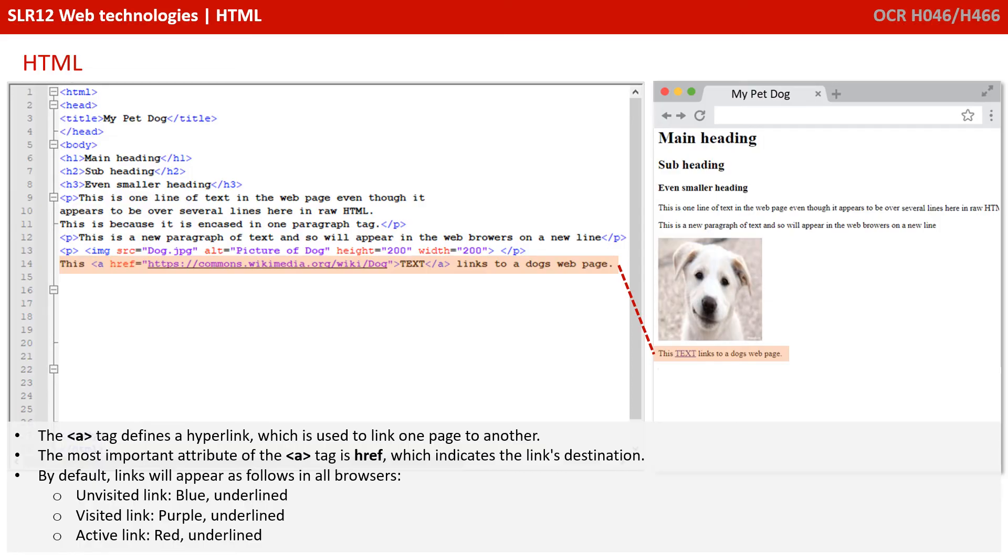You can see here that the text, T-E-X-T, when clicked on, is actually visiting a Wikipedia page about dogs.